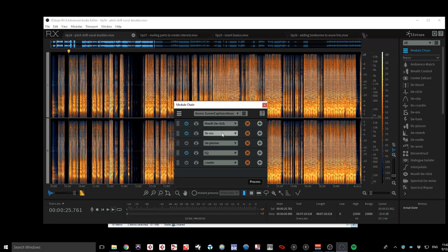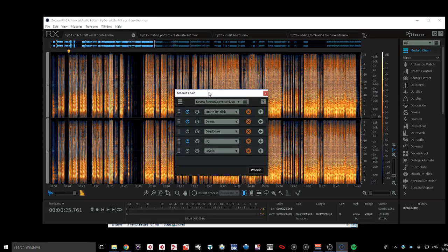If I click on them, you'll see what tools I'm using. There's a Mouth De-click, a De-esser, a Deplosive which is actually turned off, an EQ, and a Leveler also turned off. The ones that are turned off I could remove, but they're just there because I did try them at one stage and I was lazy and didn't remove them.